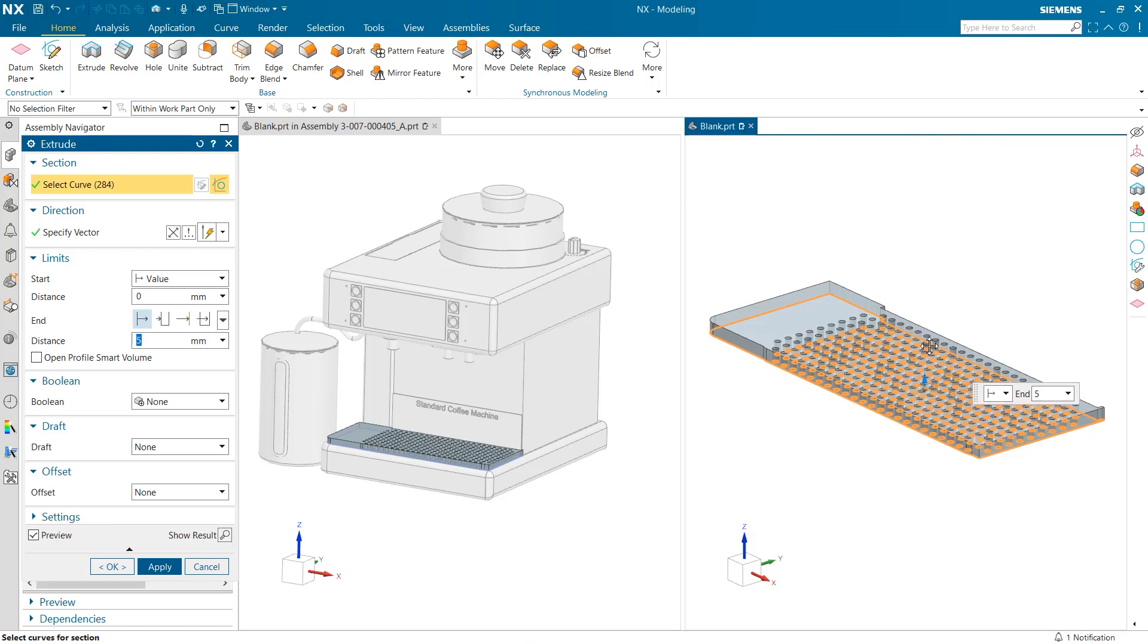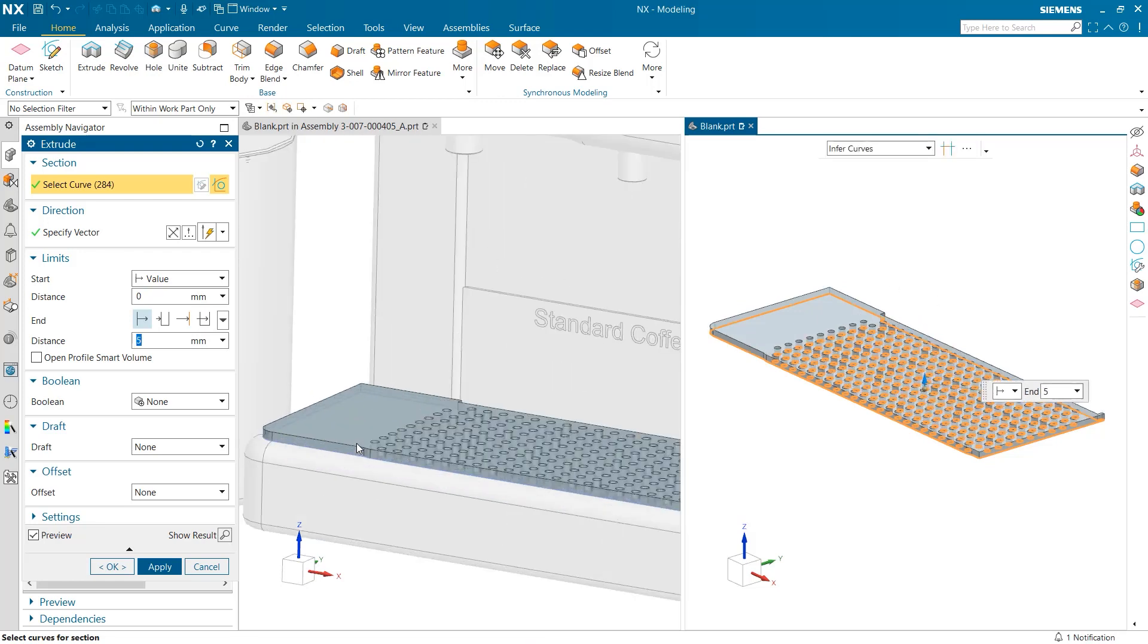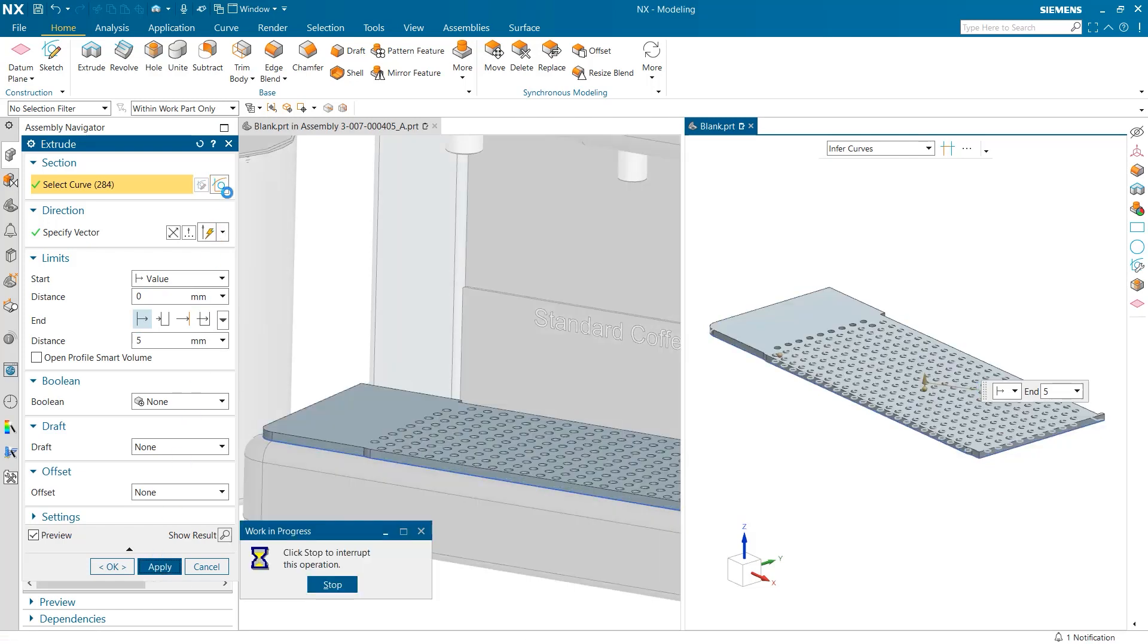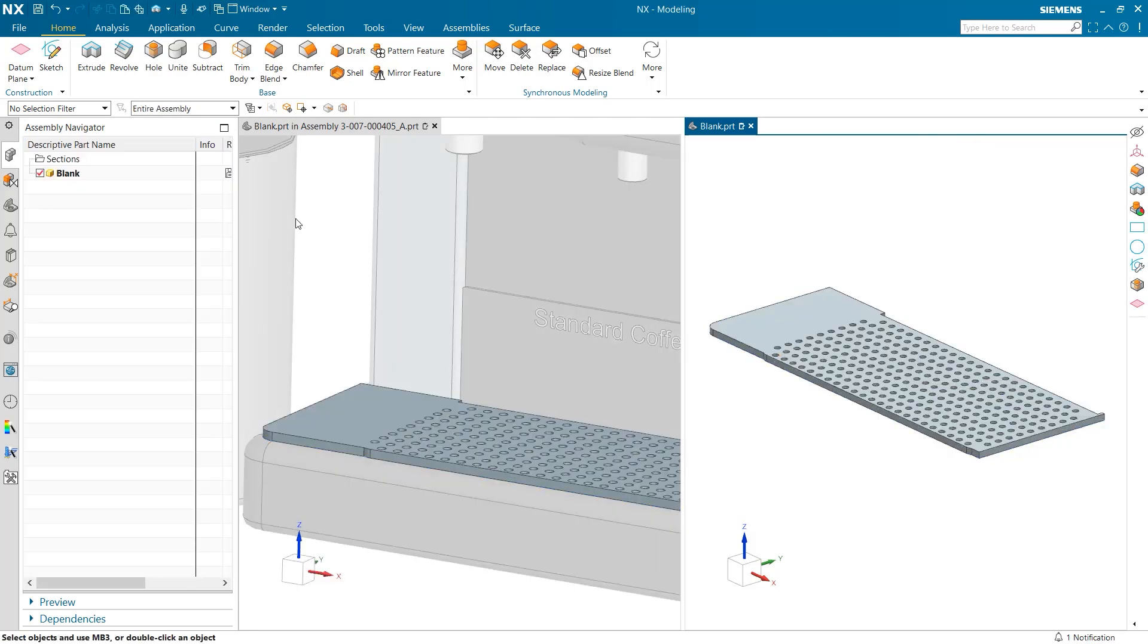As I make changes to the part in the right window, these changes are dynamically updated and reflected in the left window. As you can see, this simple tray has already been completed to fit this coffee maker.